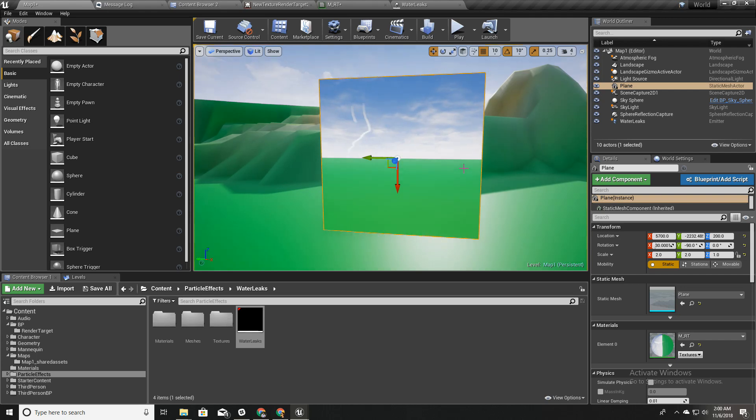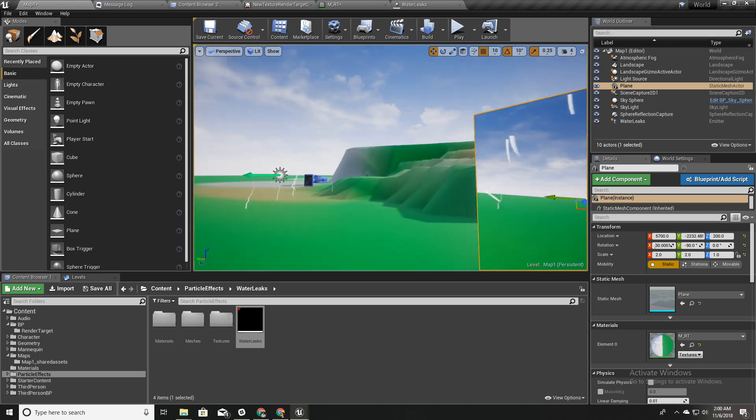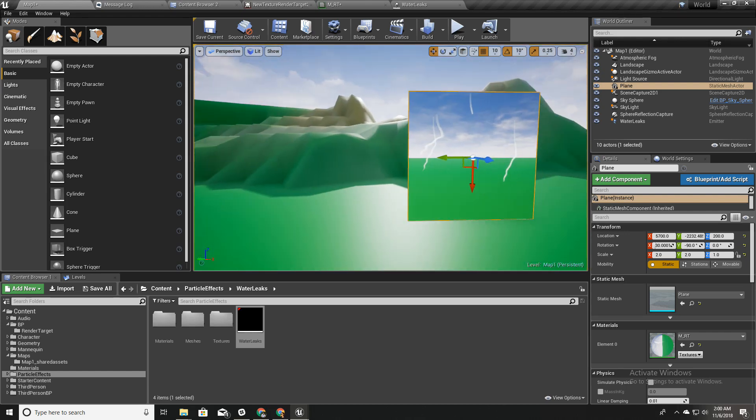These water leaks are going to be the water leaks that we can see on our screen.